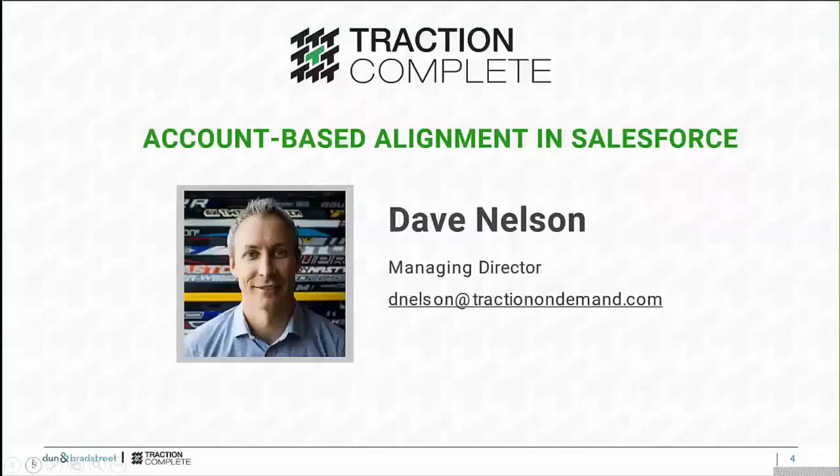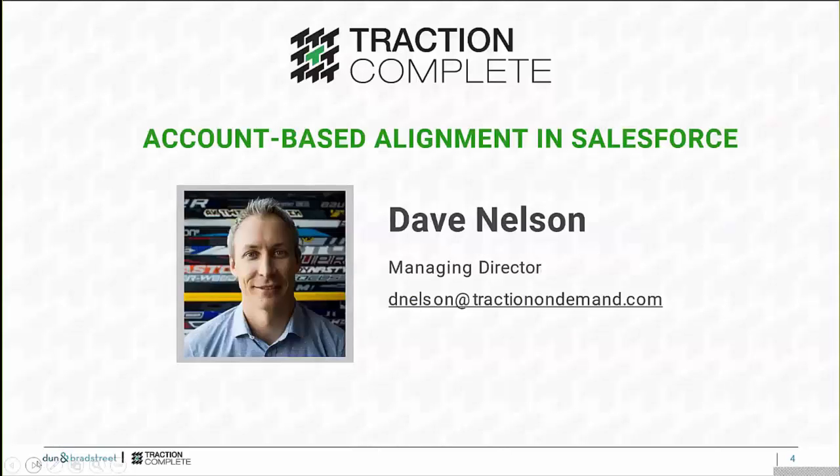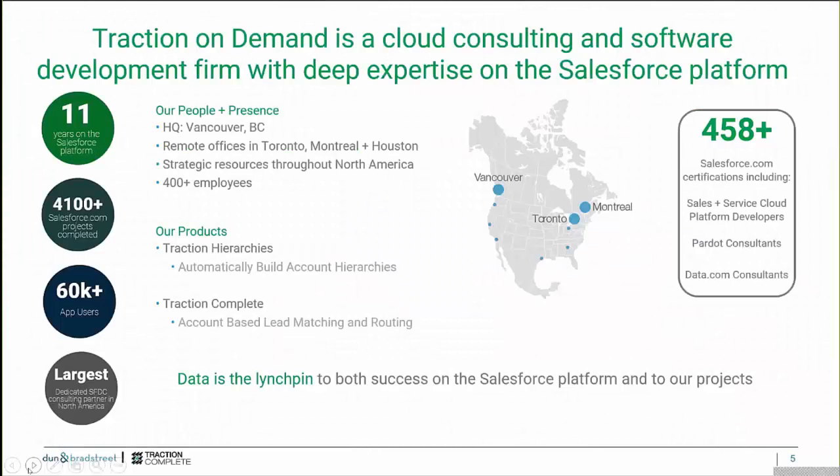Hi, Erin. Thanks so much for having me. Yeah, so I'm honored to be asked to speak about hierarchies for your webinar series. But like Erin said, my name is Dave Nelson. I'm Managing Director at Traction On Demand. We're primarily a Salesforce consulting company. We've been around, I think, 11 years, done thousands of projects. We're almost 500 people now, which makes us the world's largest dedicated Salesforce consulting partner, which is pretty crazy.